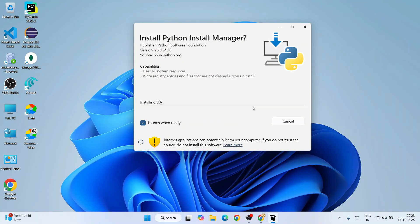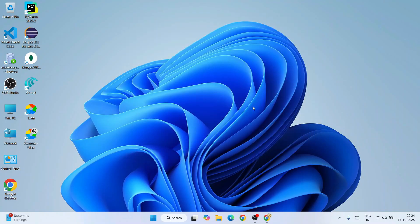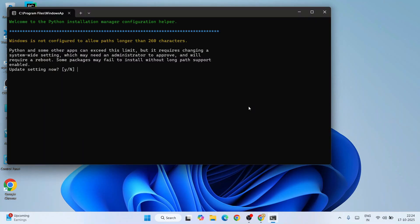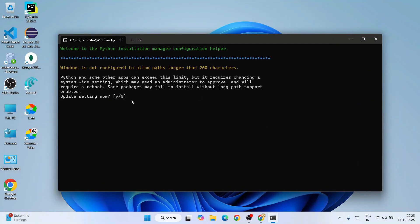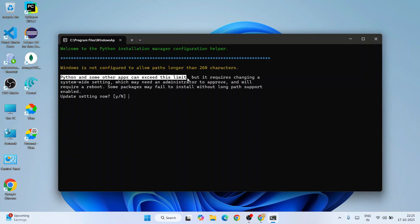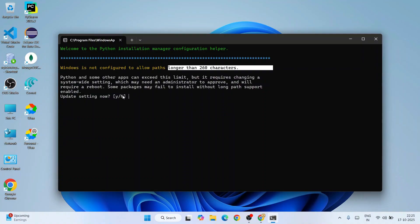That's going to open this window. Here it is telling that Python and some other apps can exceed the limit of longer than 260 characters. So just simply type 'Y' and hit Enter.